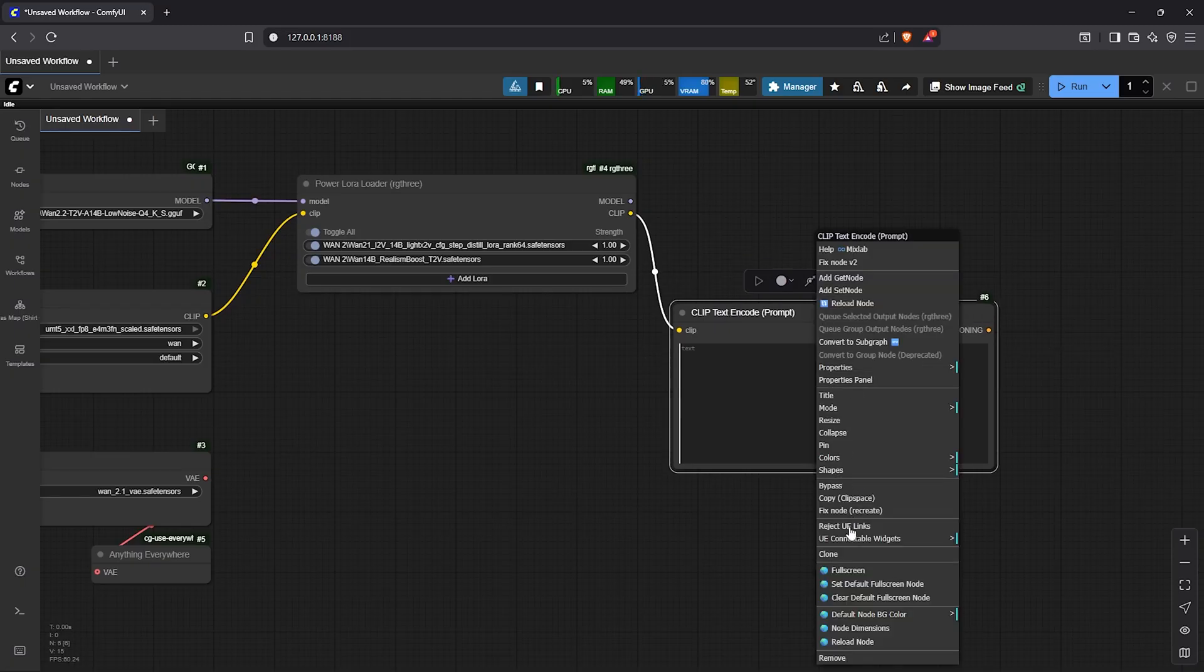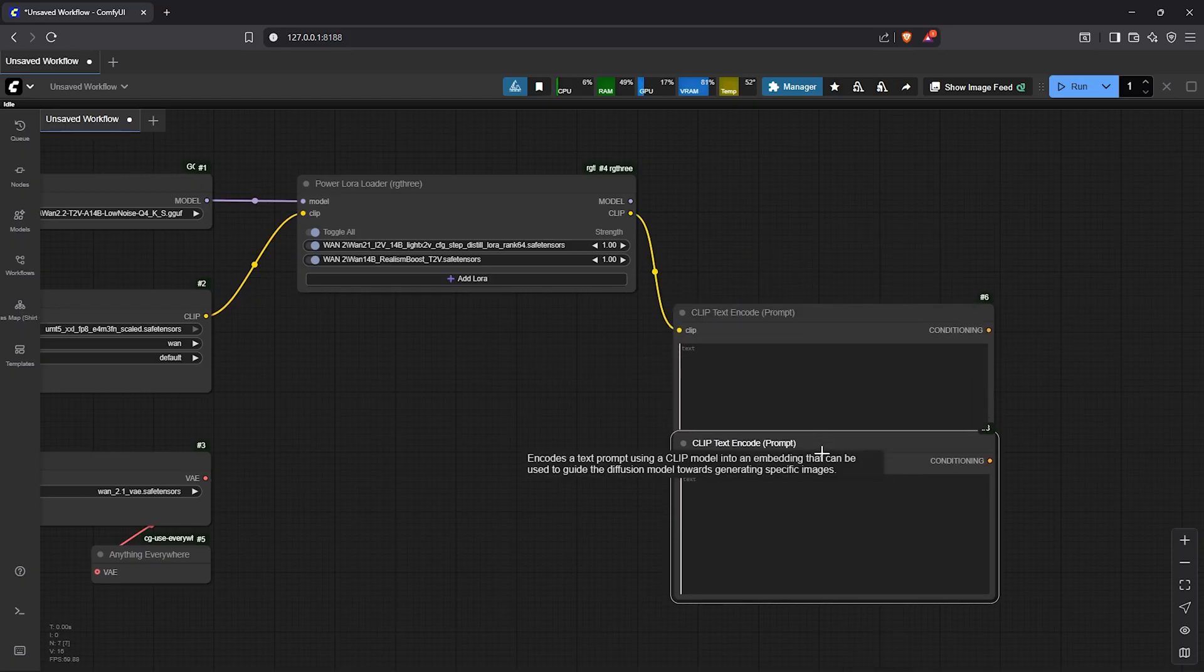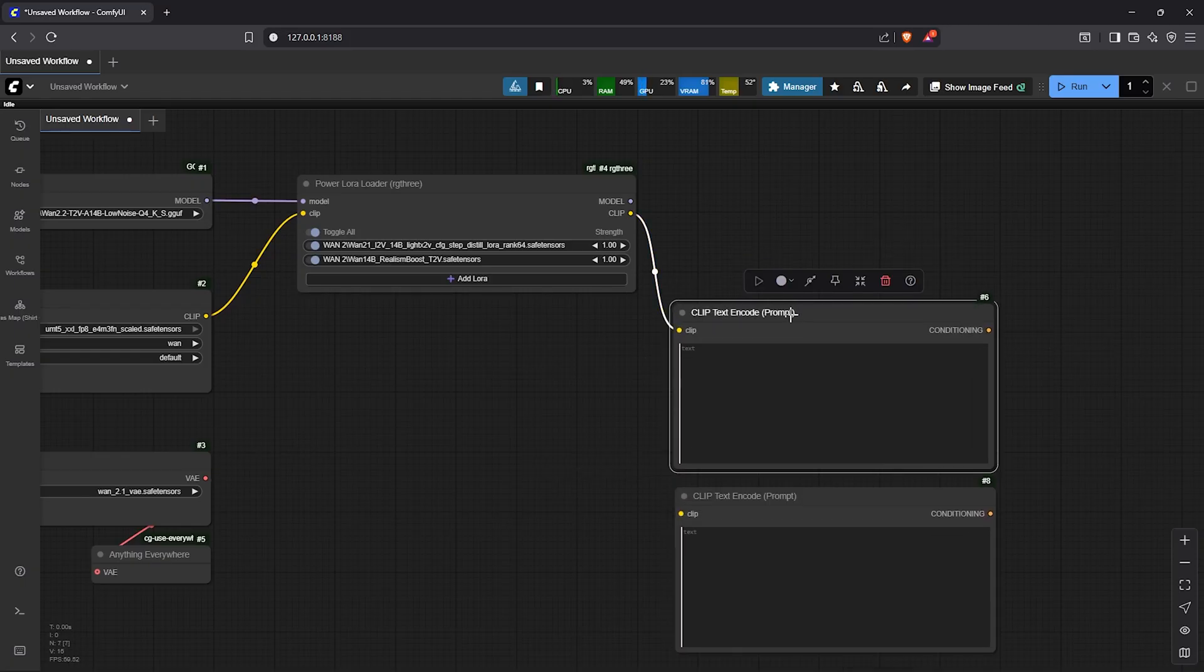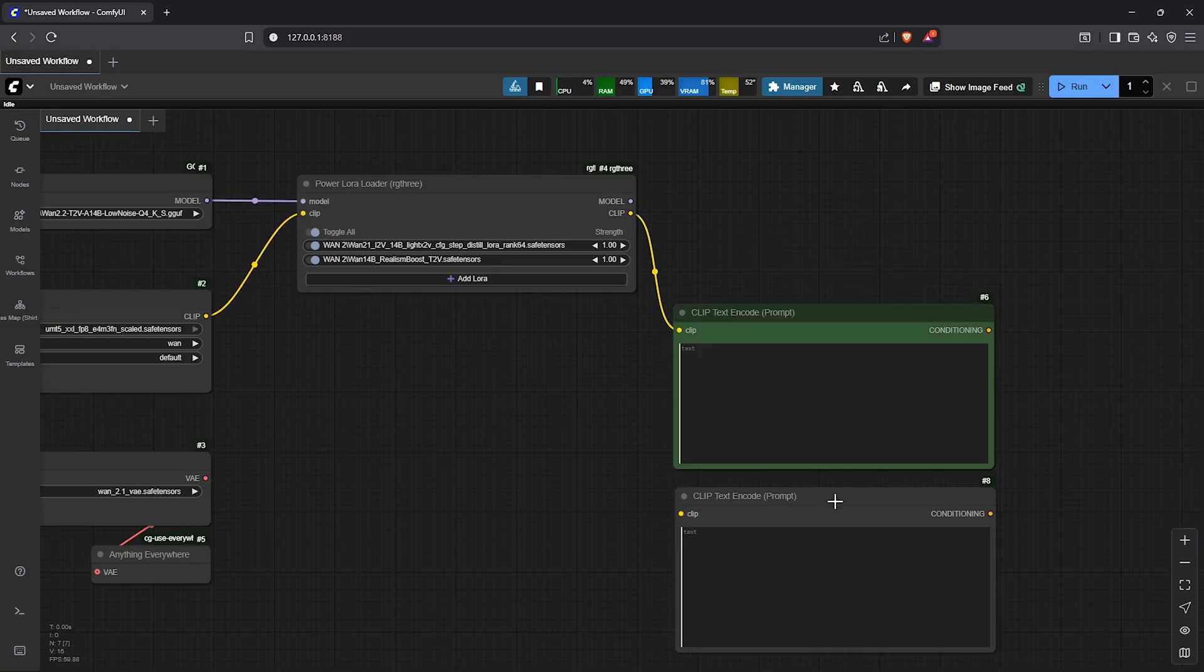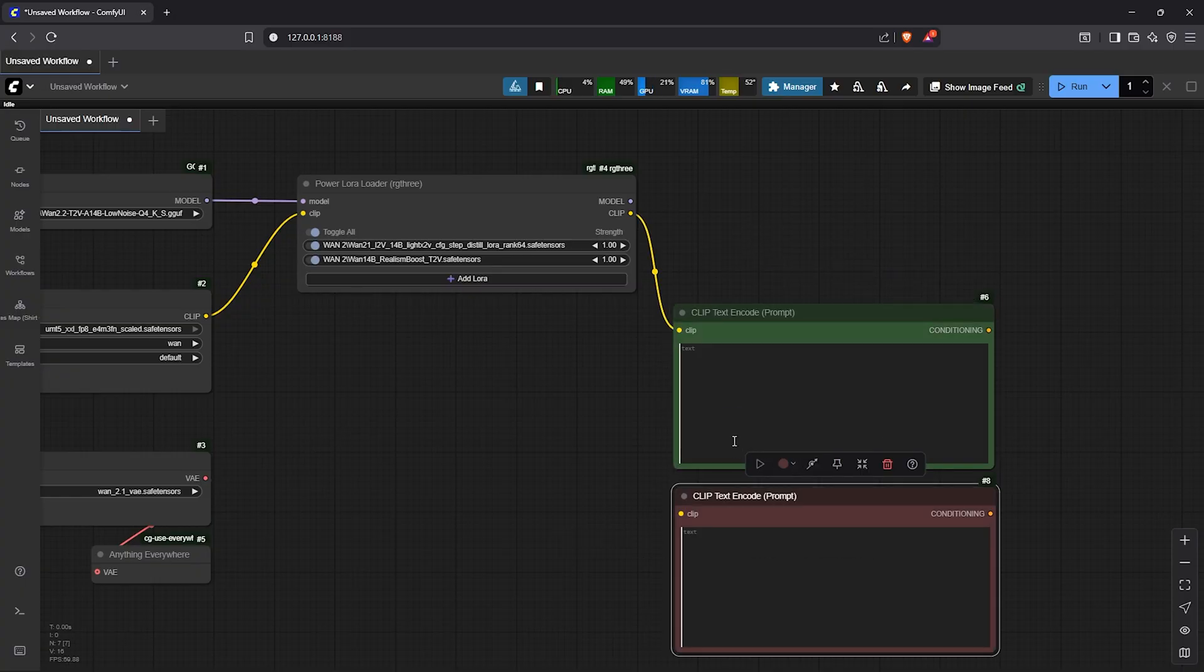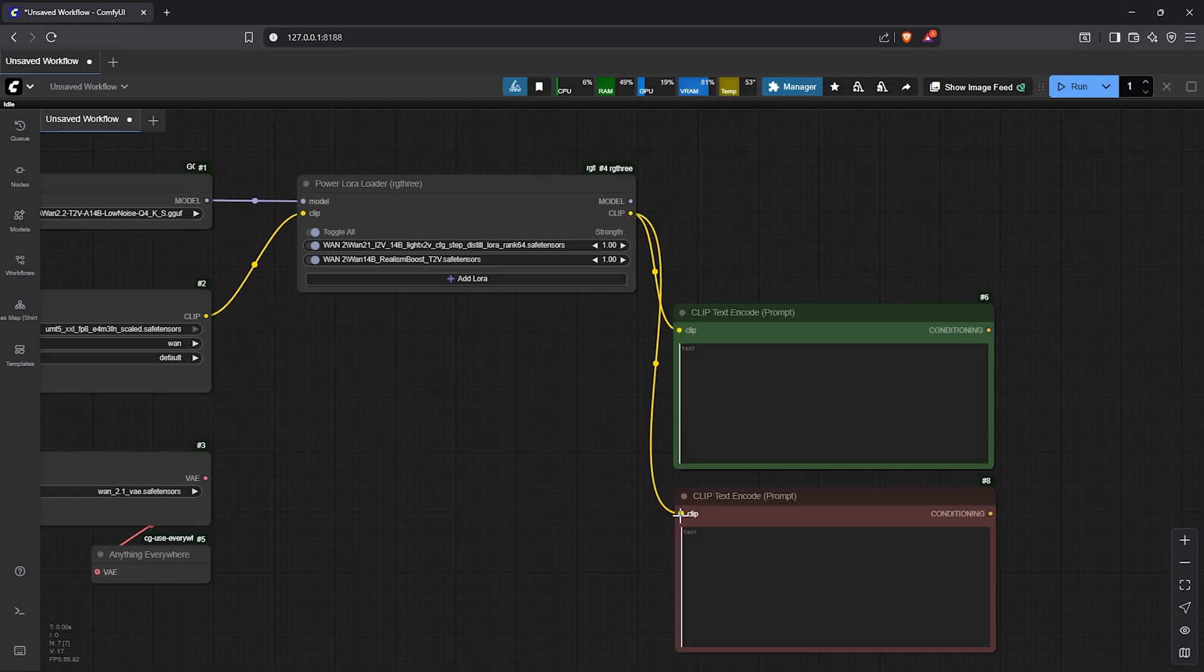Here we need two of these text nodes. One as the positive prompt then the other as the negative prompt. Remember to join the clip into the negative node as well.